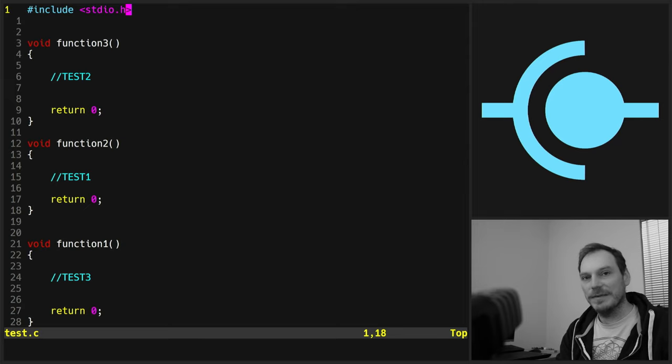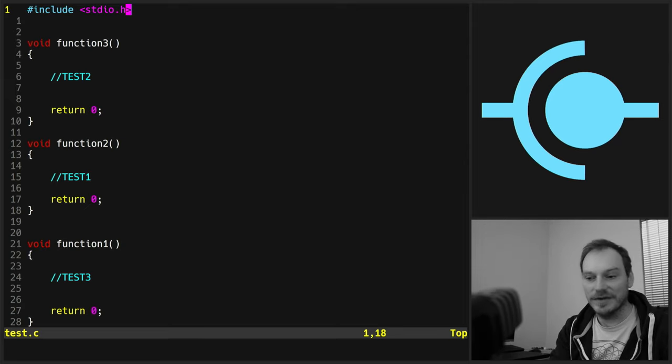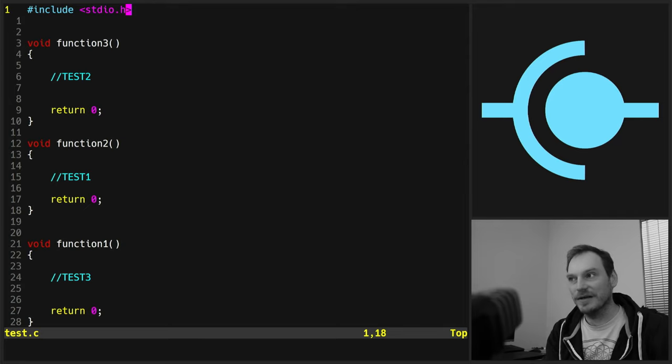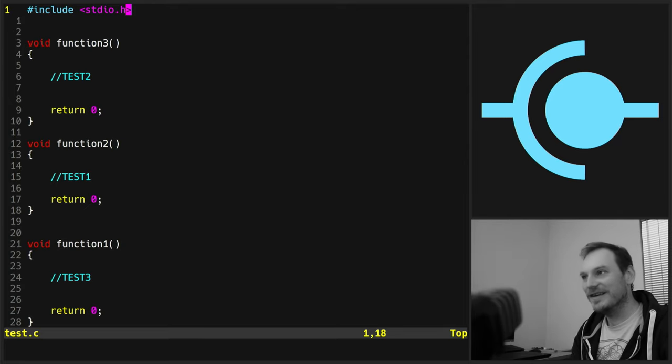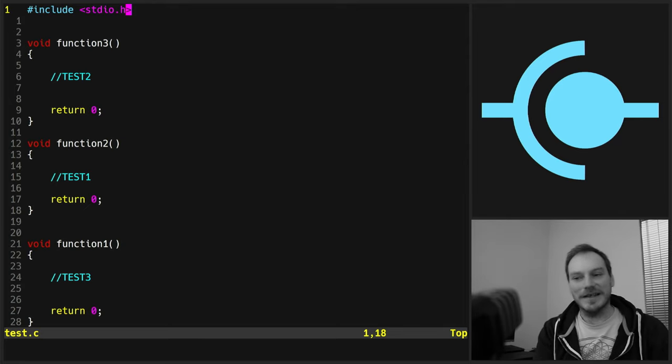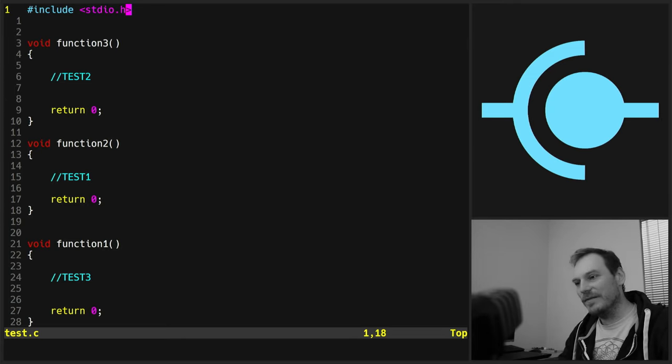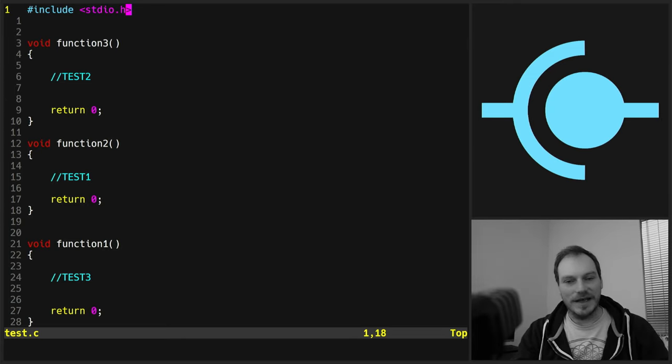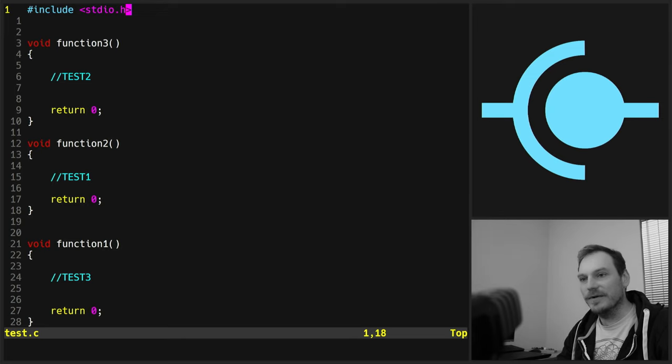What vim users often do is add macros to the key bindings. So rather than just having to run a series of commands, they'll create a macro that runs those series of commands with a single key press. They don't actually change the base configuration. Whereas with Emacs, using one person's Emacs is practically impossible.